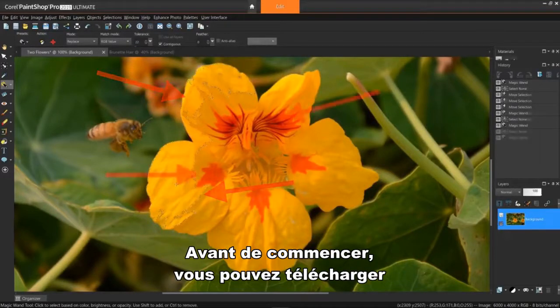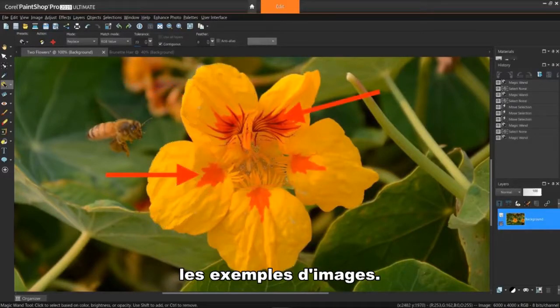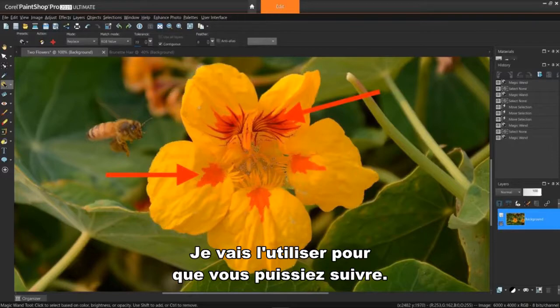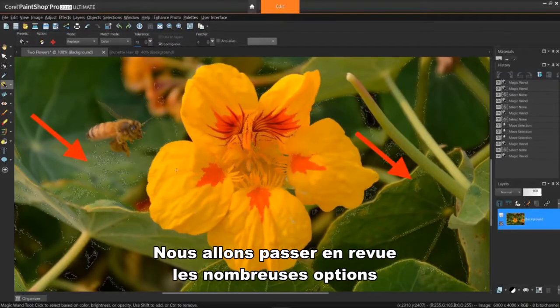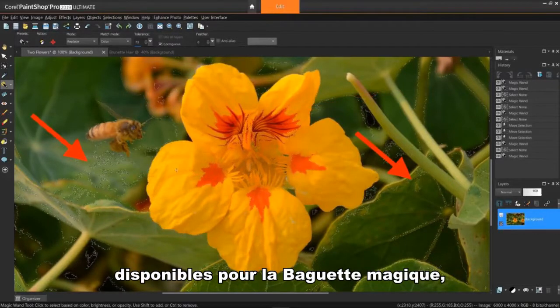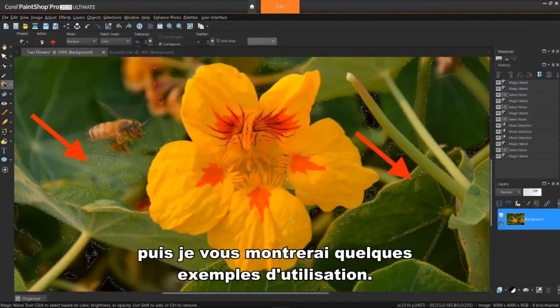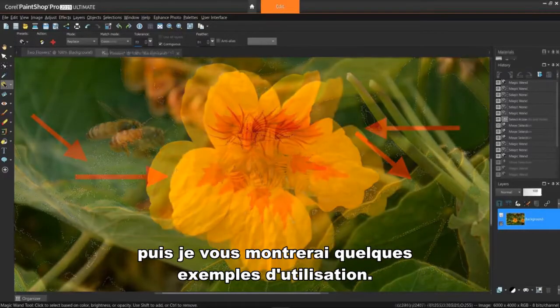Before we get started, you can download the sample images I'll be using so you too can follow along. We'll go over the many options available to the Magic Wand, then show you a couple of examples of actually using it.